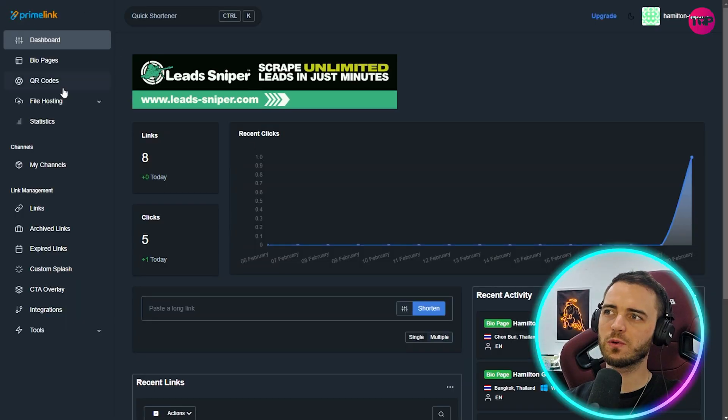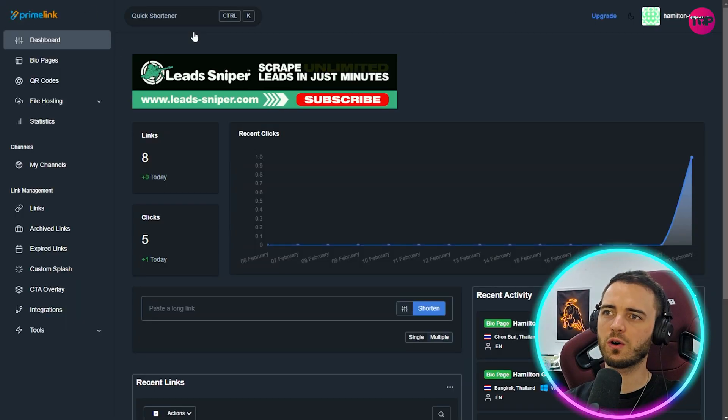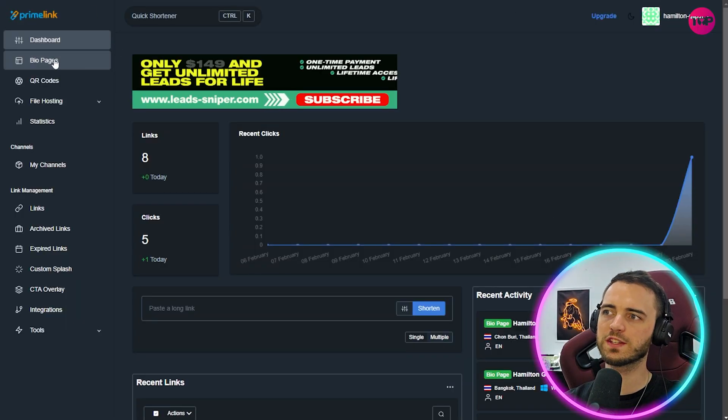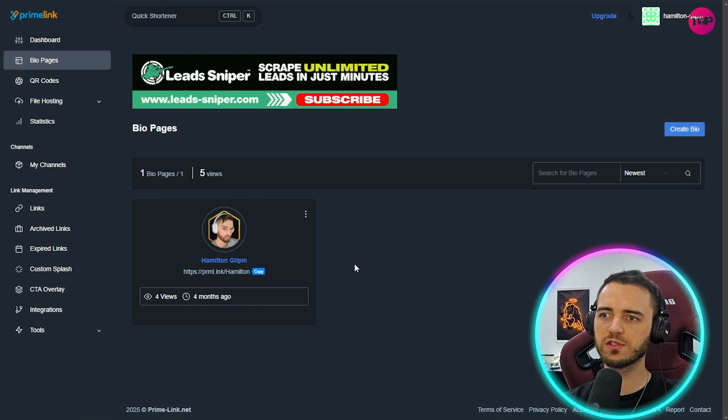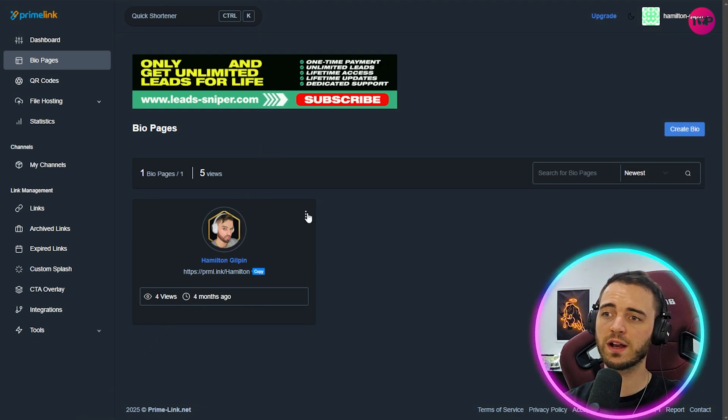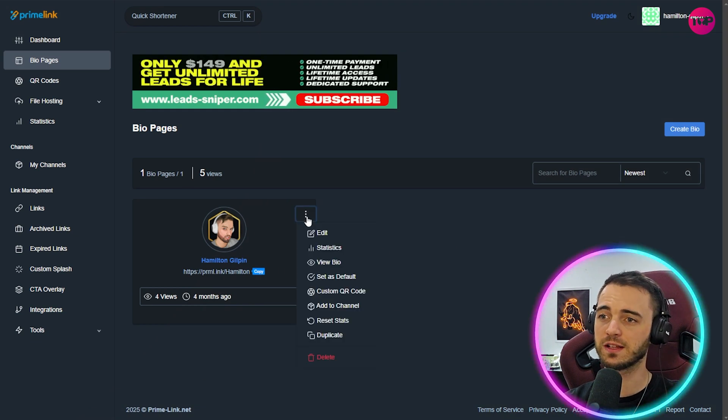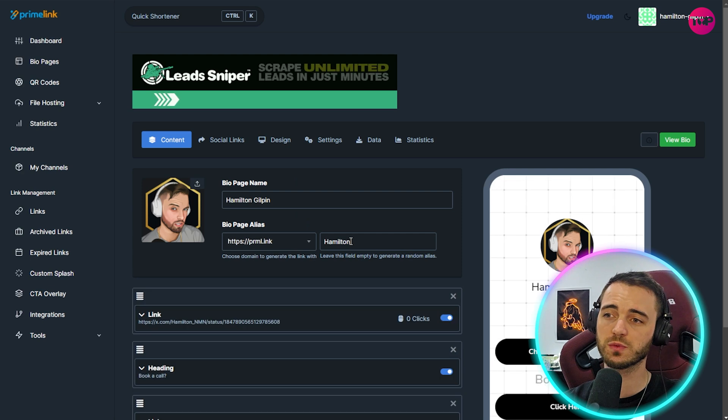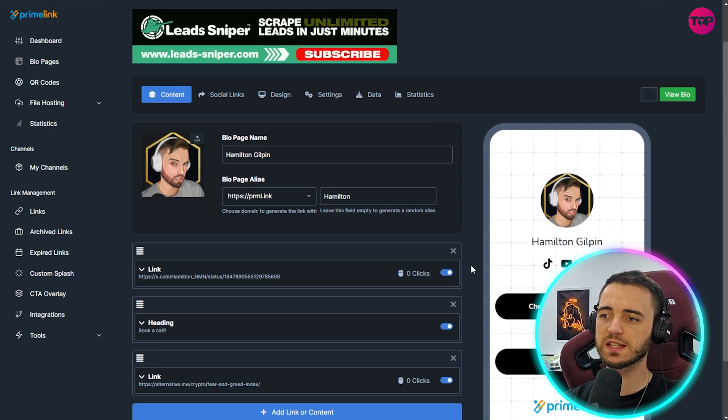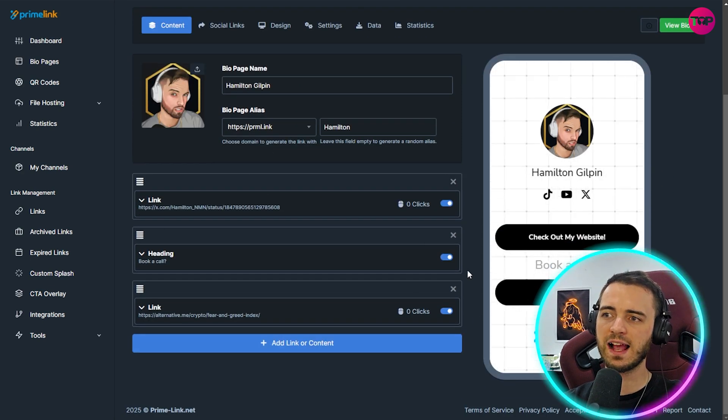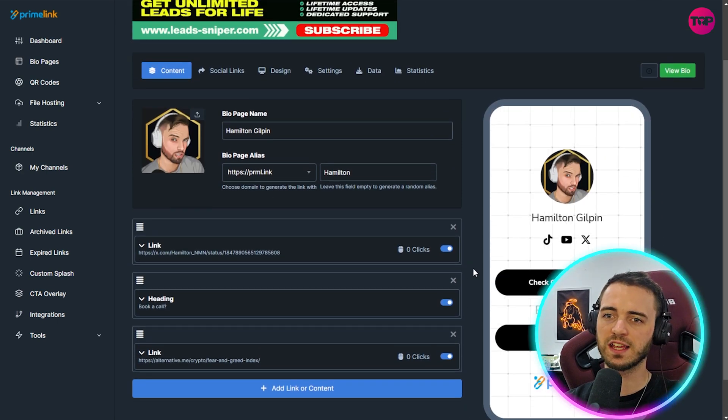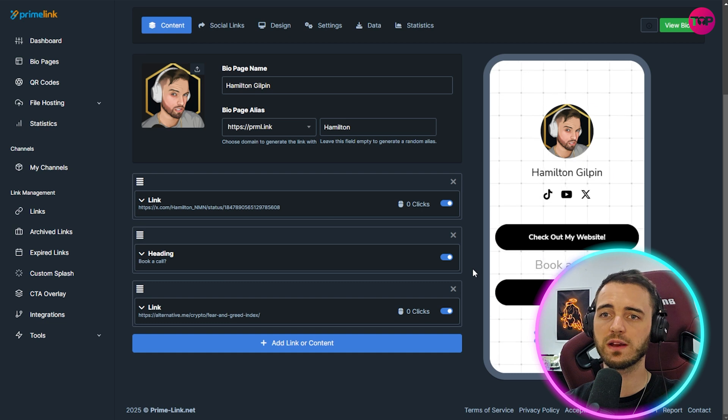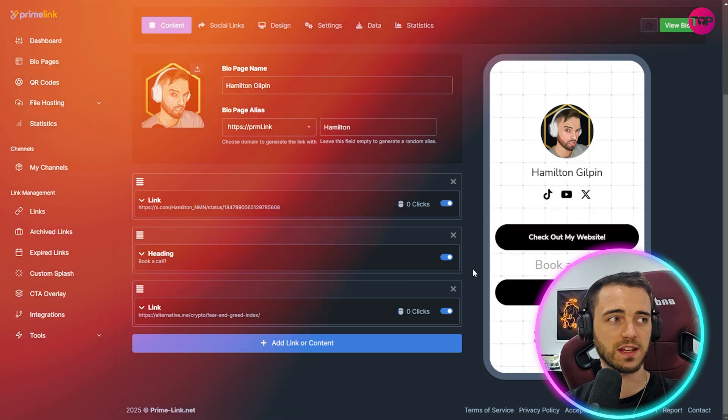To access this all you've got to do is on the Prime Link dashboard go over to the left hand side and click bio pages. Then we can have multiple bio pages here. If you're on a free subscription you can have one and that's absolutely perfect. Obviously most people would just want one but we can see here that we have all of our links and we can actually edit them and customize them very effectively.